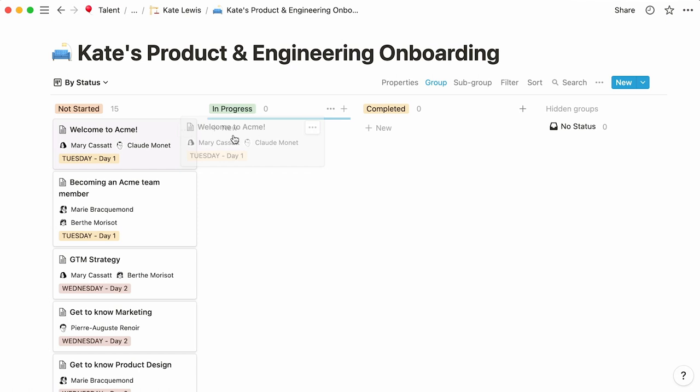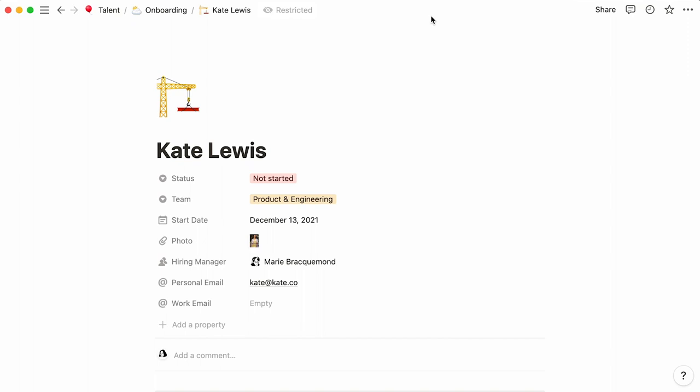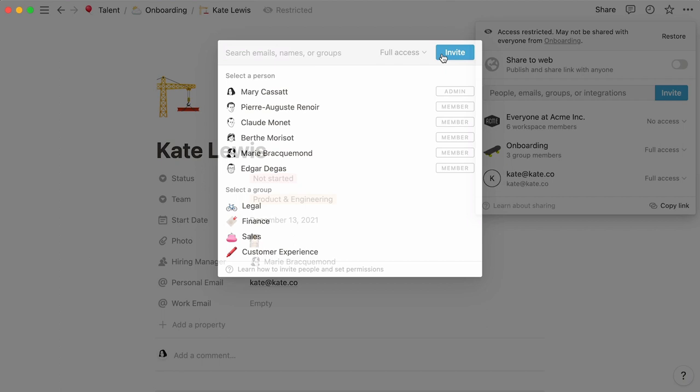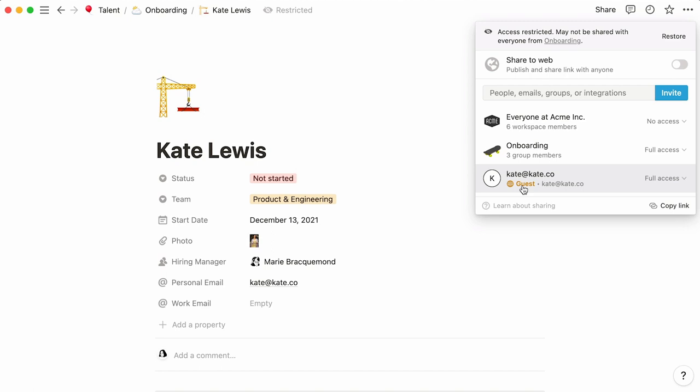We can now go back to Kate's general onboarding page, and click on the share menu at the top right. Let's paste in her personal email, make sure the sharing option is full access, and click on invite. Kate will now receive an email invitation to be a guest in this Notion workspace, and can view, comment, and edit this page freely from her personal account.